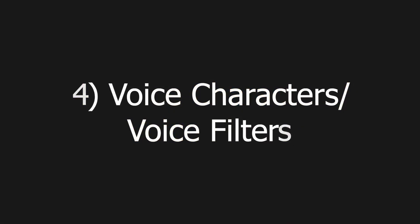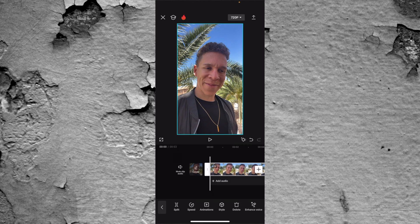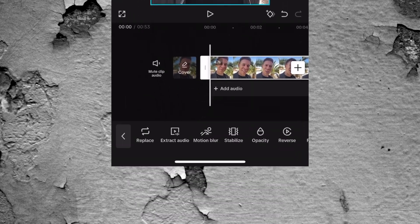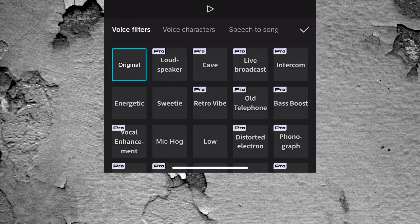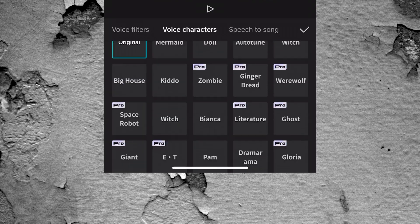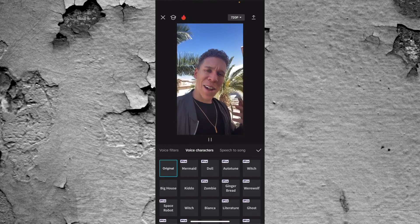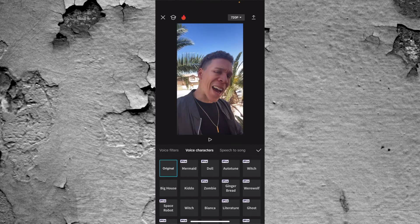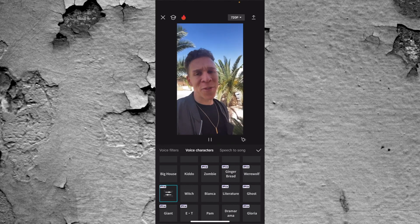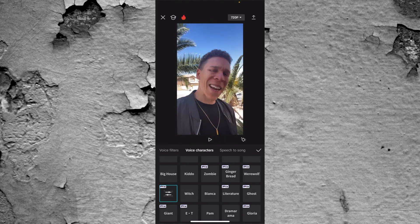Tool number four is voice characters or voice filters. You can easily change how your voice sounds and basically become a brand new character without having to do anything special with the video itself. To do this, make sure your clip is highlighted, come to the bottom, scroll all the way to the right, and press on audio effects. When you press on that, you see you have voice filters and voice characters — those are the two options we're going to look at. You have a ton of different types of options. This may not be something you always use, but it's a fun tool to play around with and it's going to add something different and dynamic to your videos. If we press the clip and see how I sound now — and then select something like a space robot — you see how much more different I sound simply because I selected a different voice character option. This is something you can really play around with and have a lot of fun with.